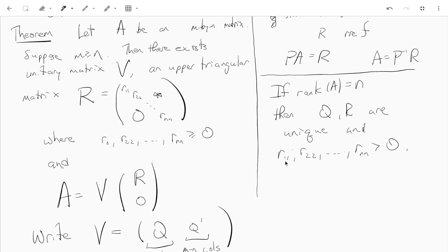How do we prove this theorem? It's just like how we described — instead of row reduction we use Householder matrices, or other approaches with the same flavor. You use an orthogonal matrix to transform the first column into a multiple of the vector with a one in the first entry and zeros everywhere else.